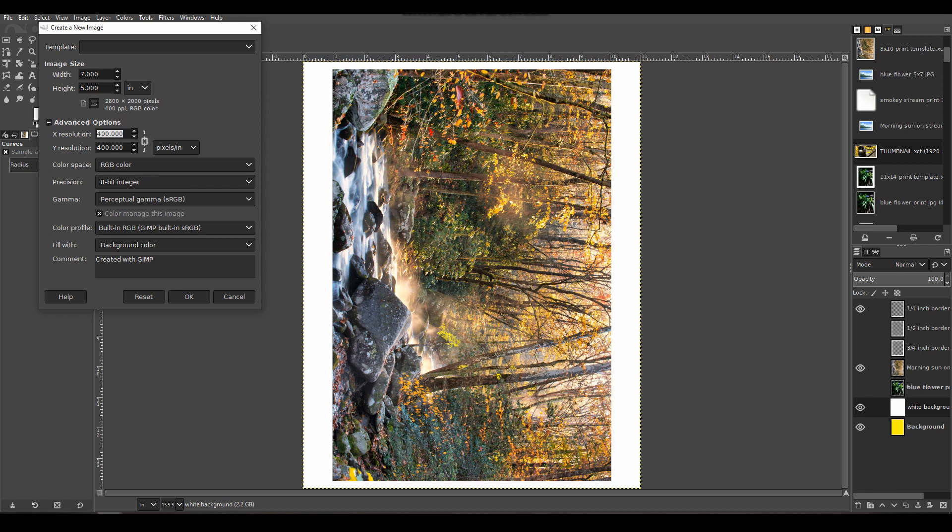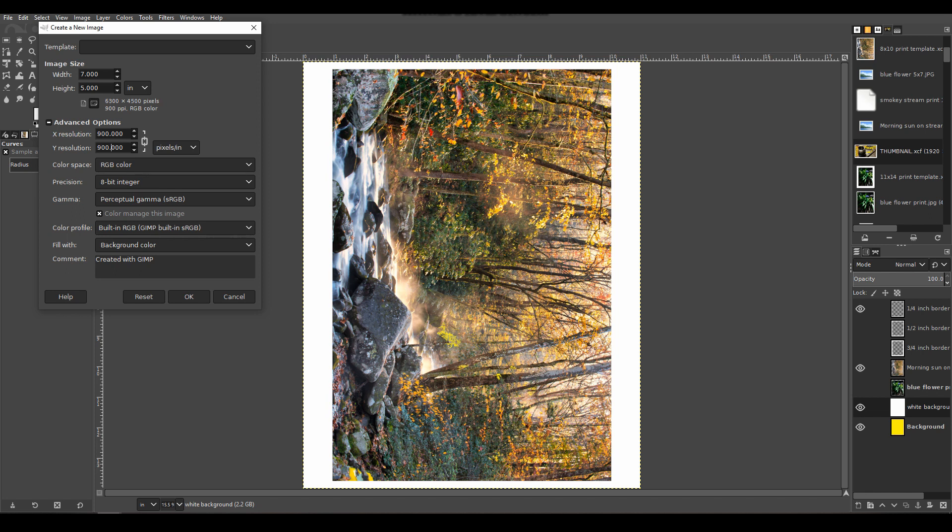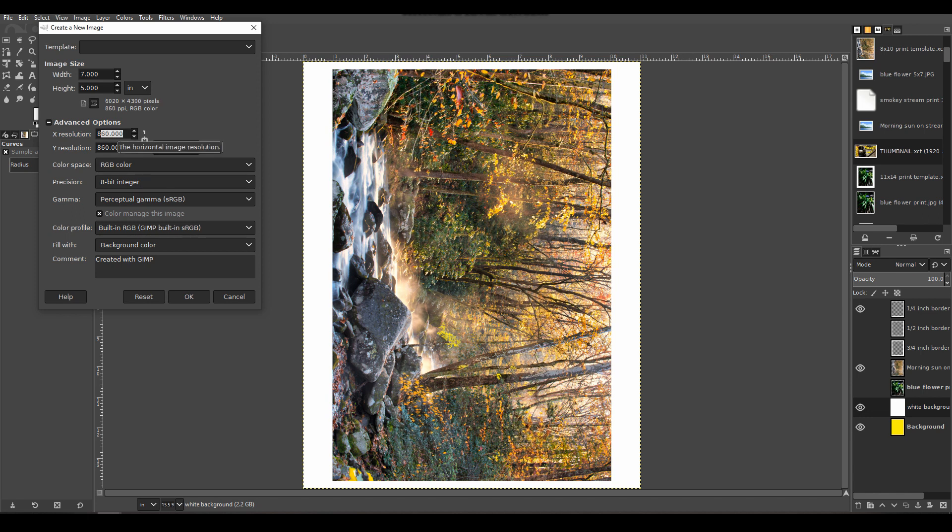My smallest sensor size is 24 megapixel, that's the Z6, and it's a little over 4000 by a little over 6000. The lower number here is going to end up being the 7-inch side. So if we double this to 800, it immediately updates and tells you the pixel size—I'm at 5600 by 4000, so I need to go up a little more. At 859 we're at 6013, at 858—there we go, 6006.